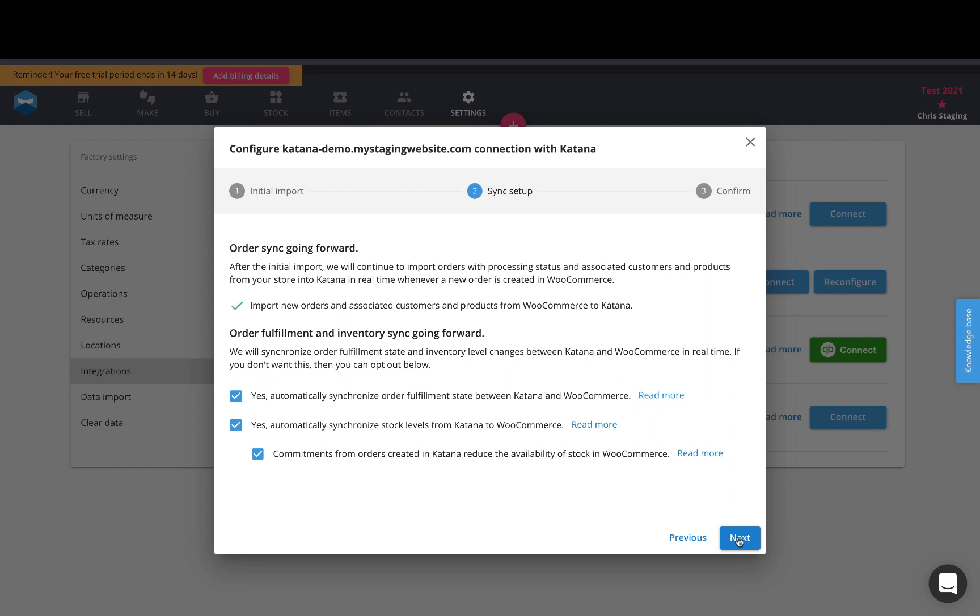Our stock sync basically takes that anytime you have a stock movement that works against a specific product on your Katana account, it will change the inventory balance on your WooCommerce website for that particular product.